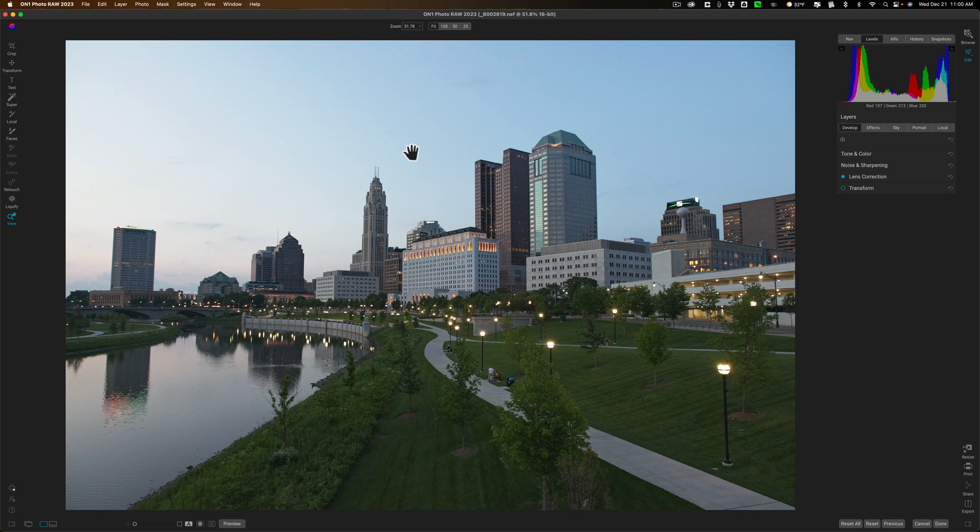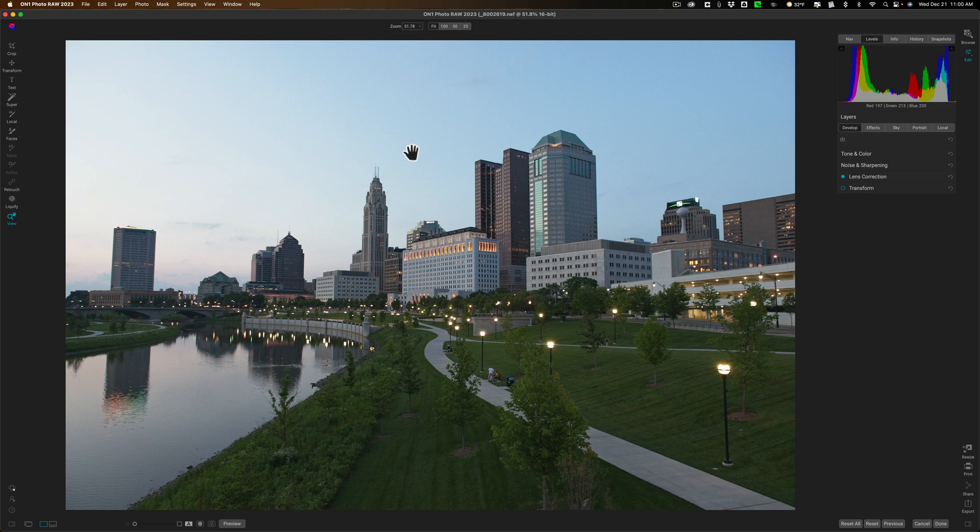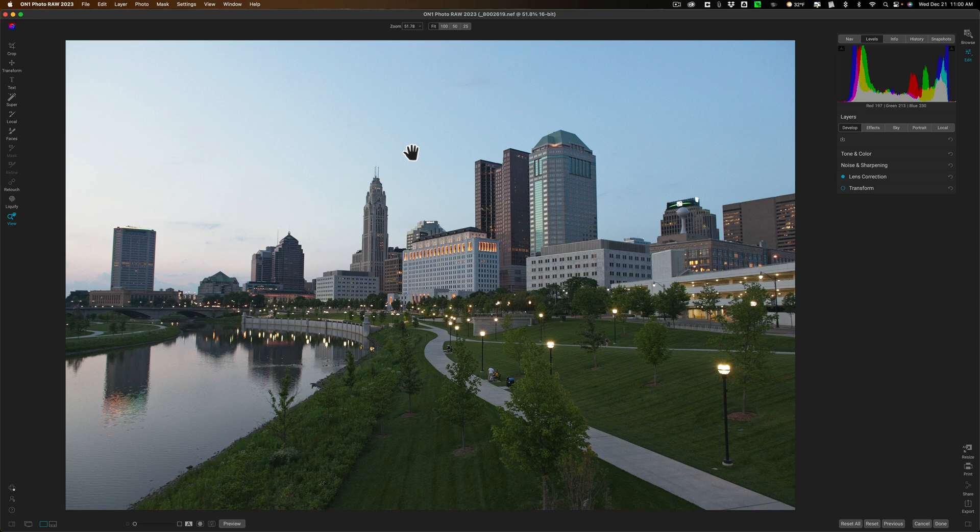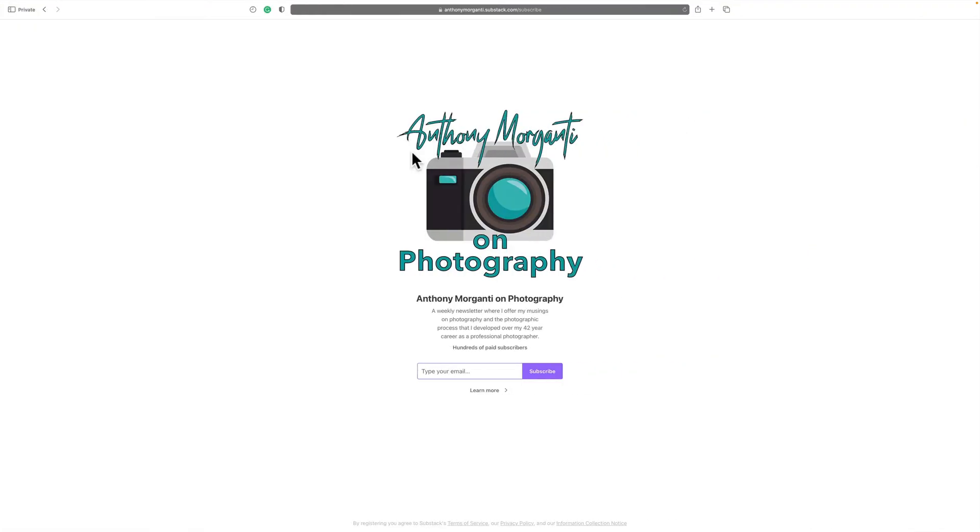I have a free weekly newsletter. I've had it for a few years. It goes out every Monday. I would be honored if you would subscribe to it. In the description below this video will be a link to this webpage where you could enter your email address.